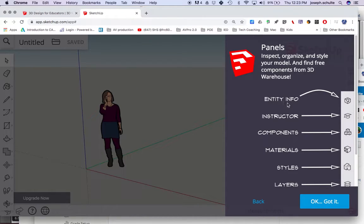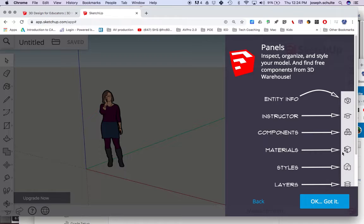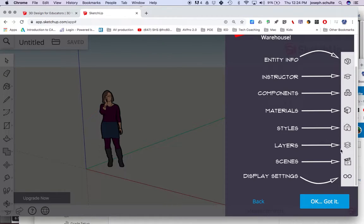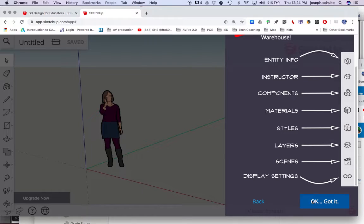Panels. Entity info, Instructor, must be able to create a course. Components, Materials, Types I would guess. Styles, Layers, must be ogres in this thing. And then scenes for renderings I'm guessing, and display settings. Okay, got it.